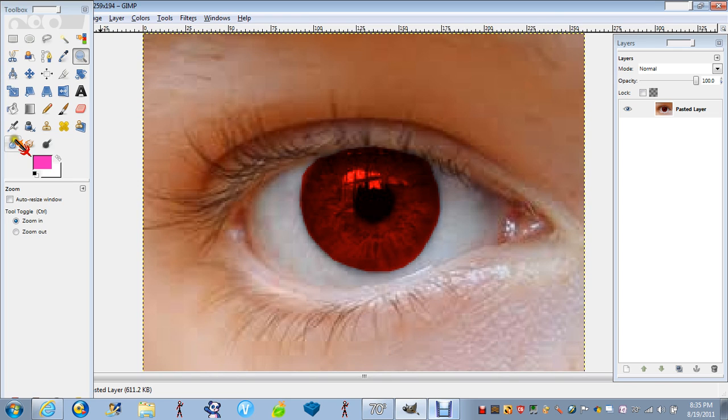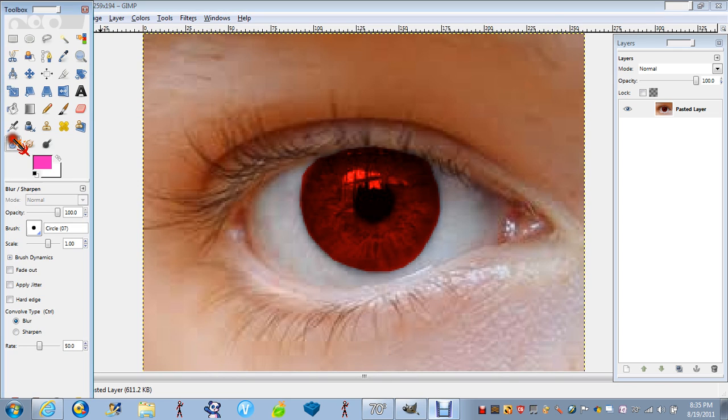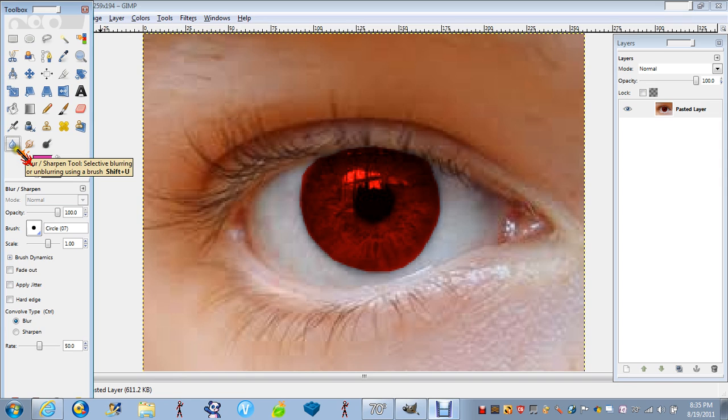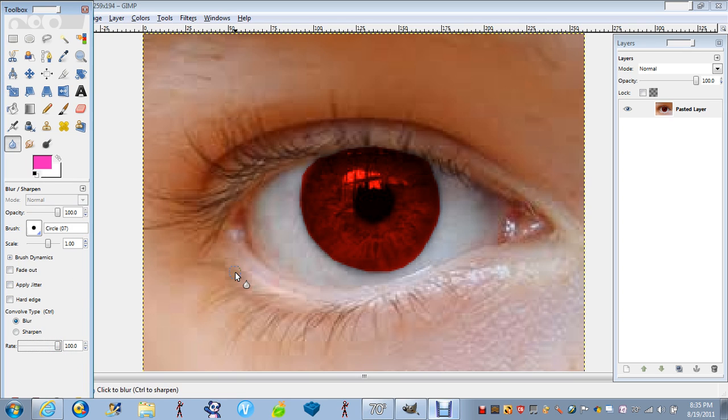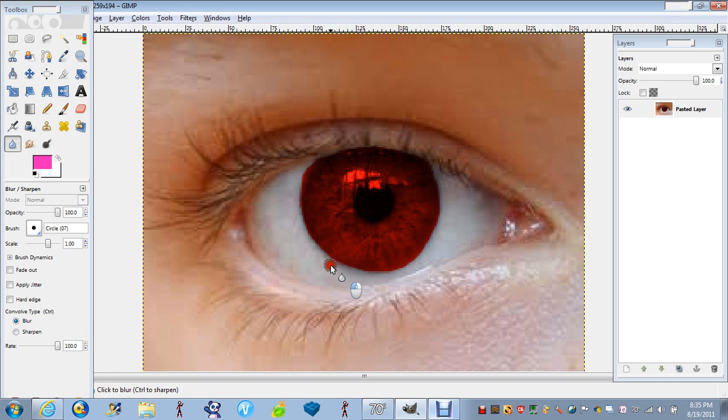You go to the thing that looks like a water drop. Then, you go to rate 100. You just, the outline of the eye. Like this.